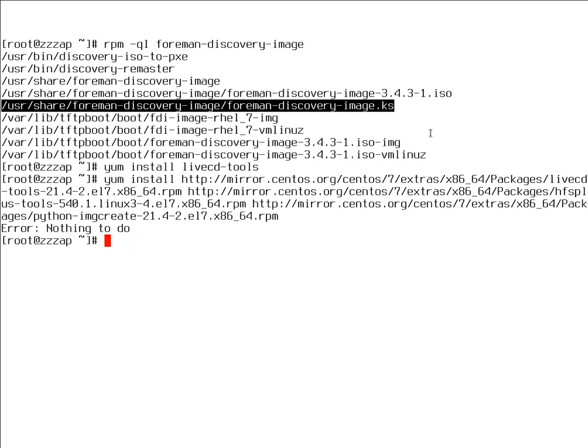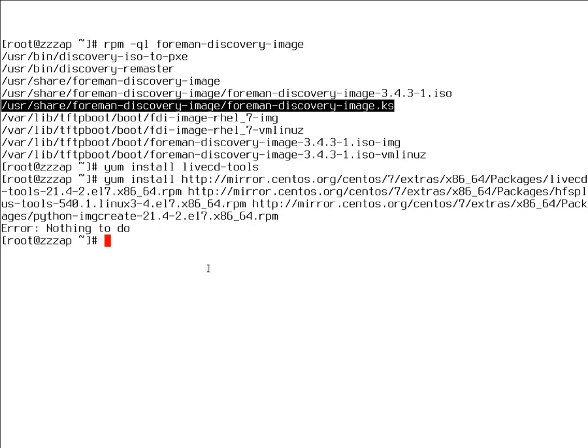You can work around this by installing the LiveCD tools from CentOS. It works, just these are Python packages. You need to have LiveCD tools and two dependencies, Python image create and HFS plus tools. But again, this is not recommended to do on a satellite. I highly recommend to copy this kickstart file over to Fedora machine and to do it there.